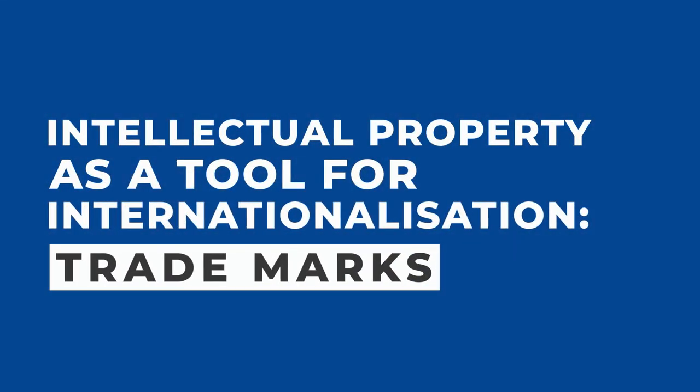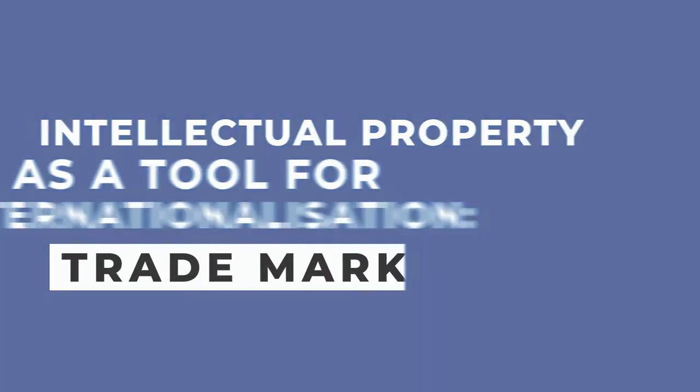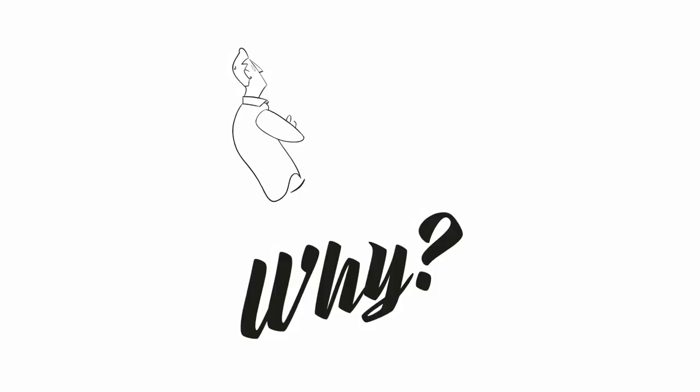Everyone knows the importance of prestige for their business, so why should I register my trademark?